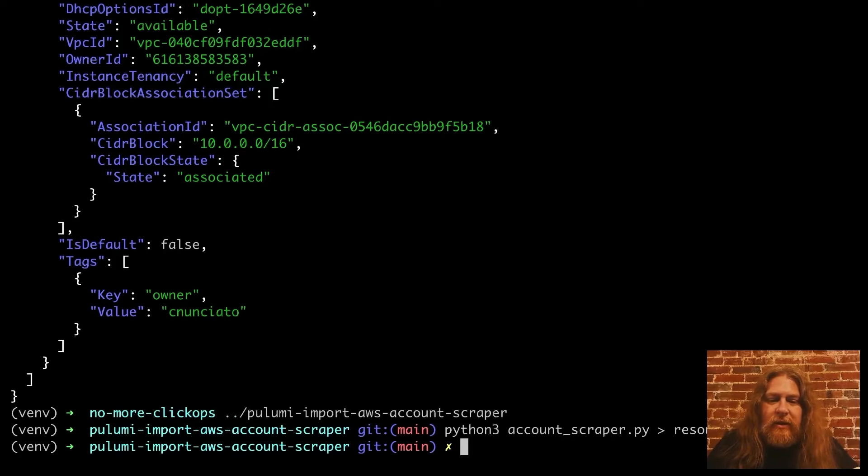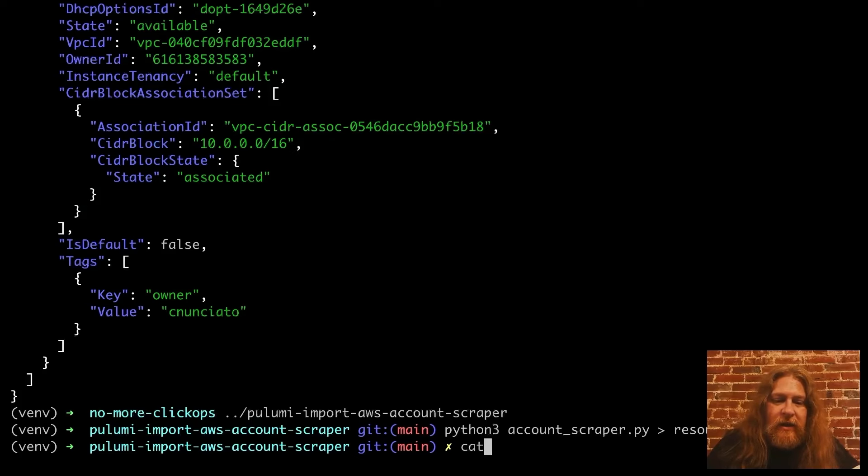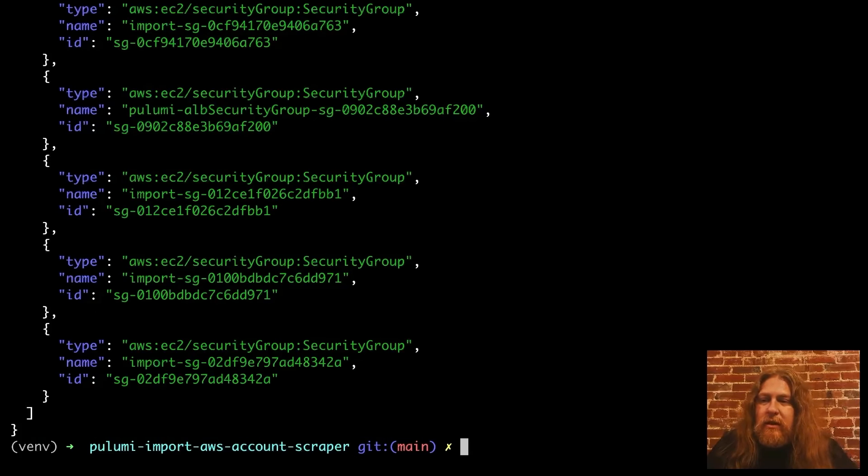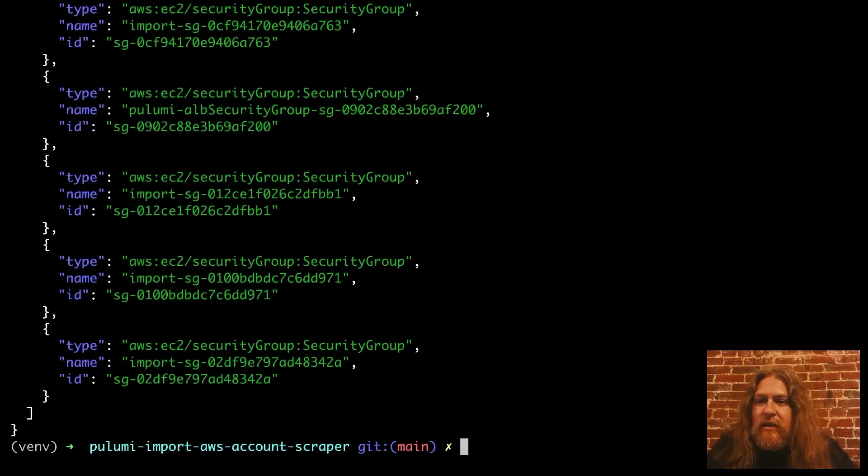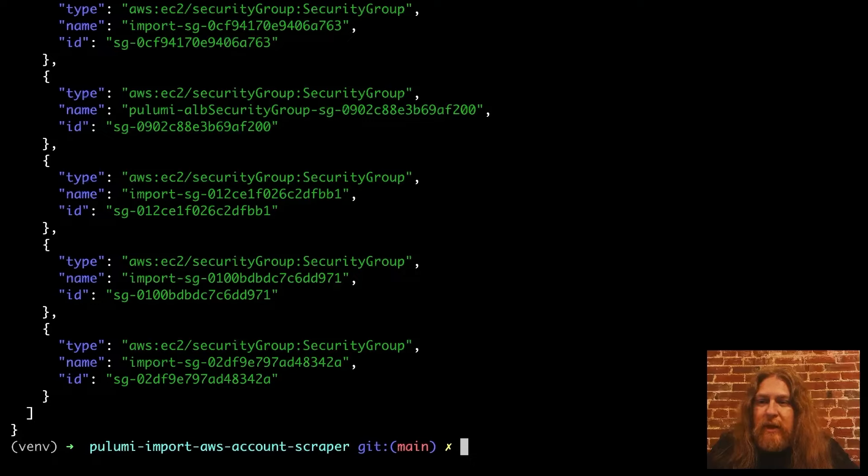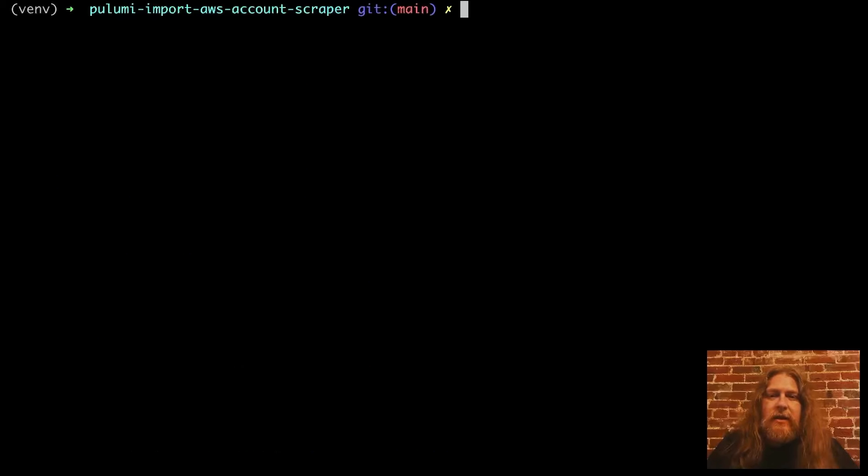Okay, great. Let's look at that JSON file. You can see we have a list of entries here with the type of resource, the name, and the ID. So in this case, we have more than one VPC here.